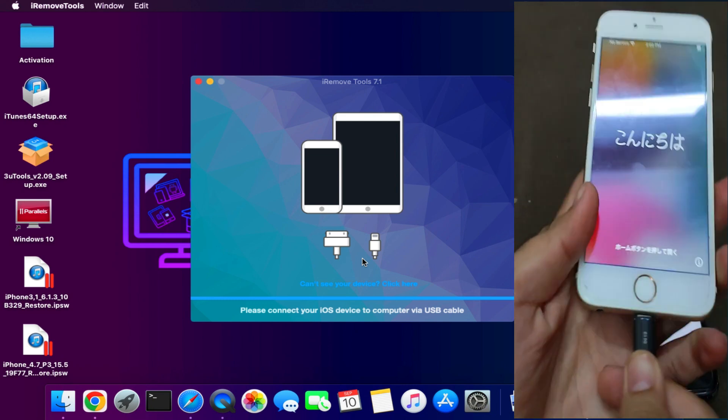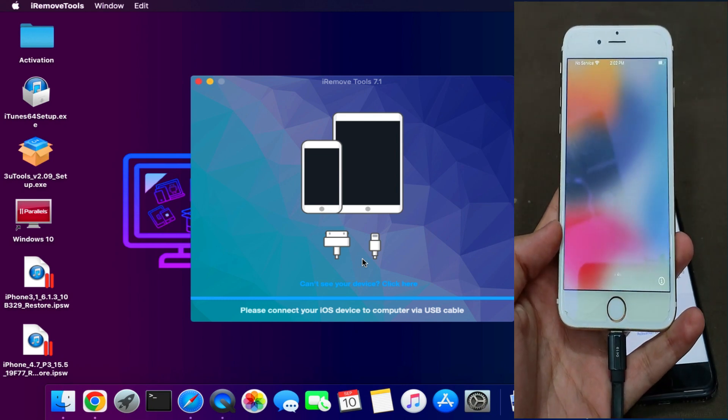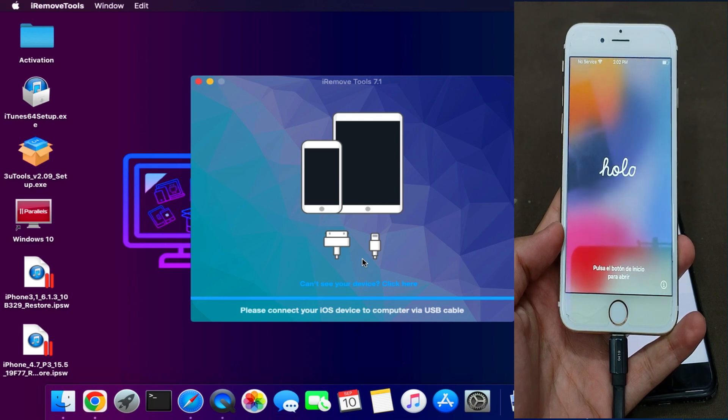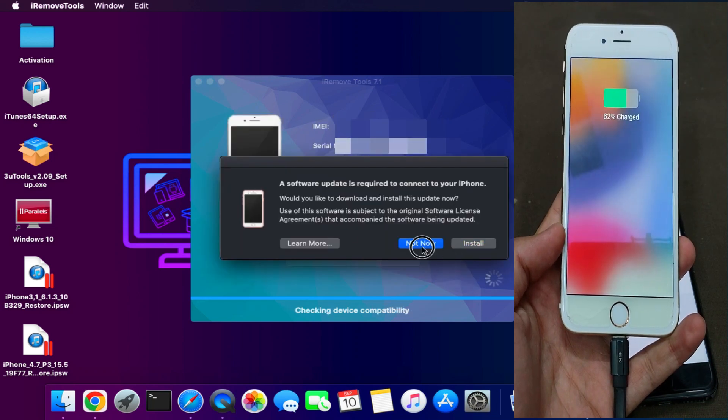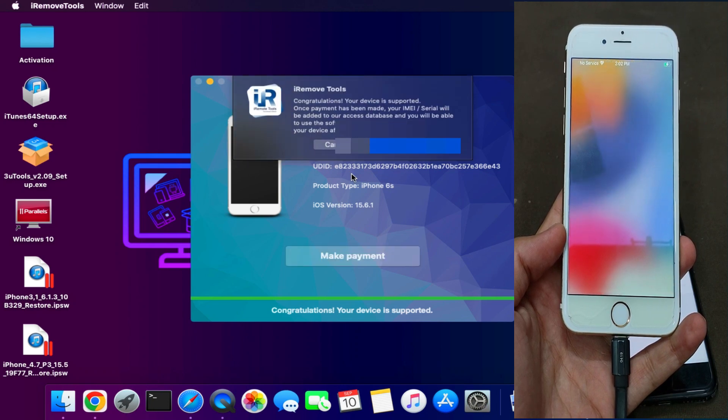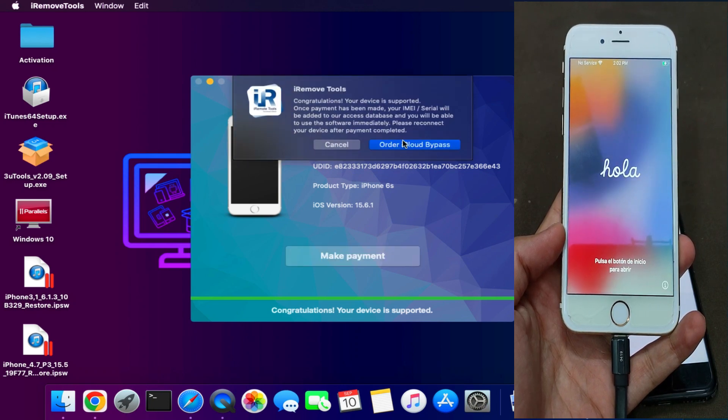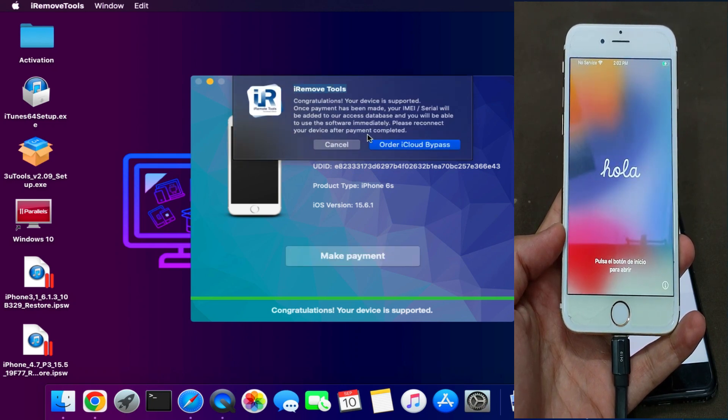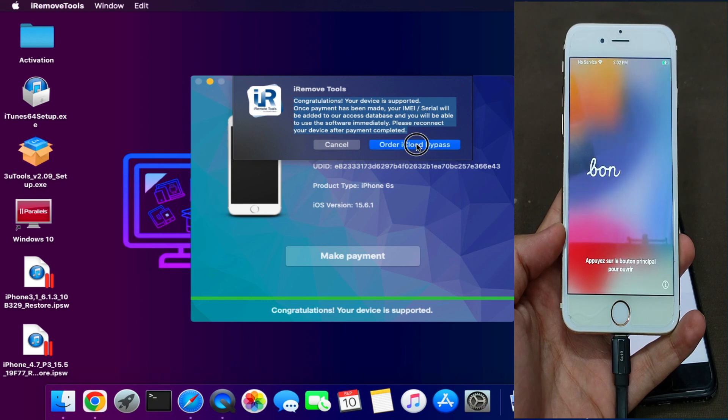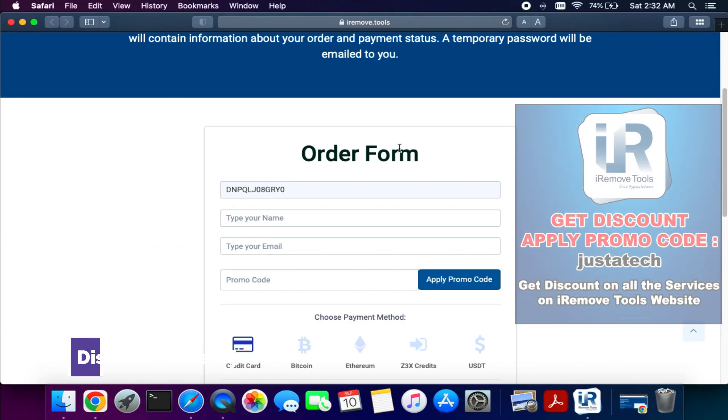Now I have another device that is not registered in this tool, so first let me just show you how you can register it. So now you can see that the device is showing supported and it's asking you to register your device. So just tap on that.